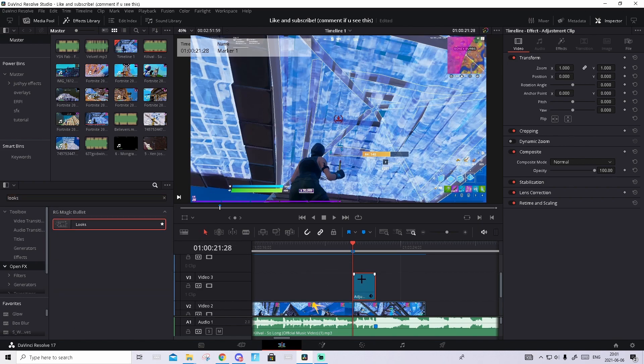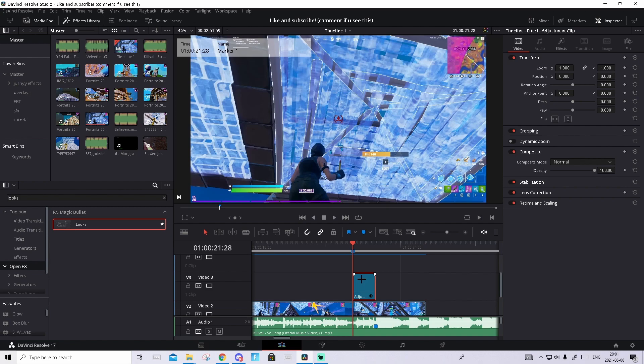I will show you guys how to import the look into DaVinci Resolve. Basically, go down in the description and find the Google Drive link. In that Google Drive, download the look called Fire Look Erpa, and I will show you guys how to import it.